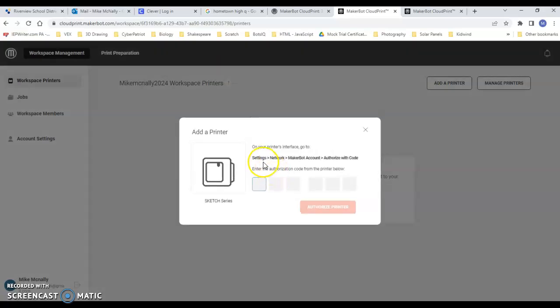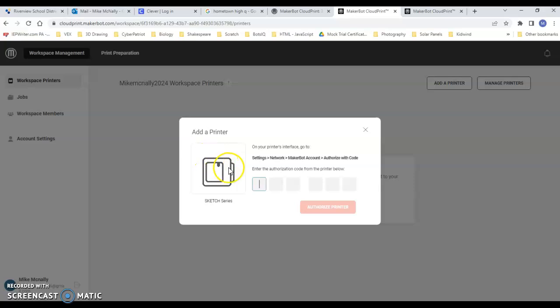You're going to go to the actual printer. It looks like this. Right around here on the front there is a touchpad that you can interact with. It's not real big, so you're going to have to try to find it.